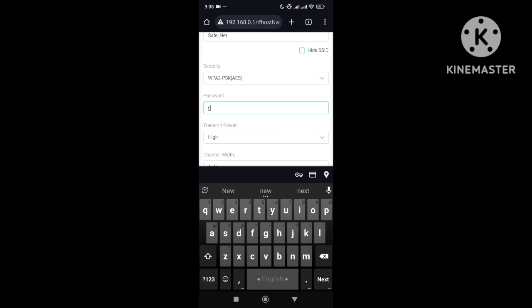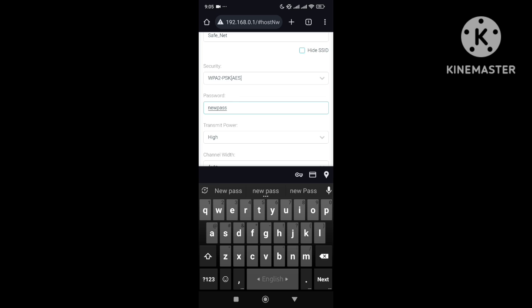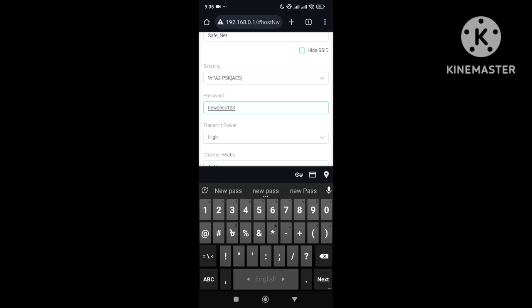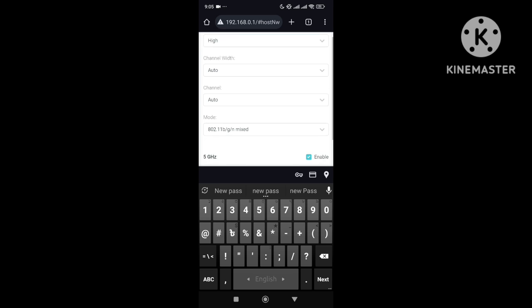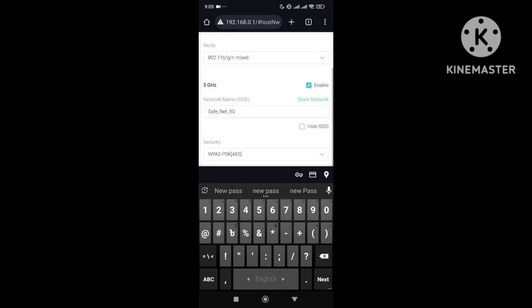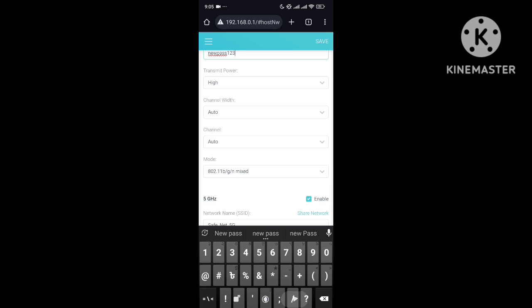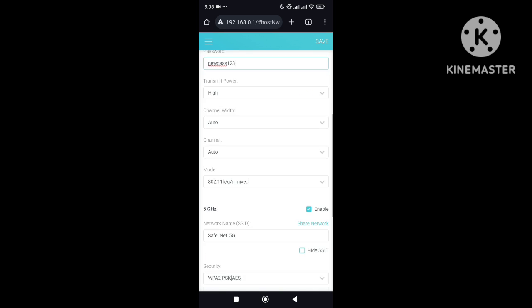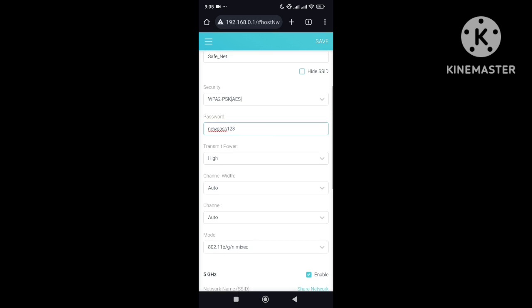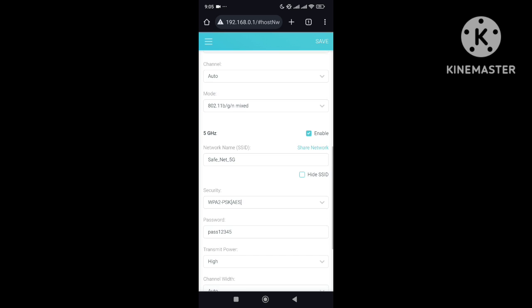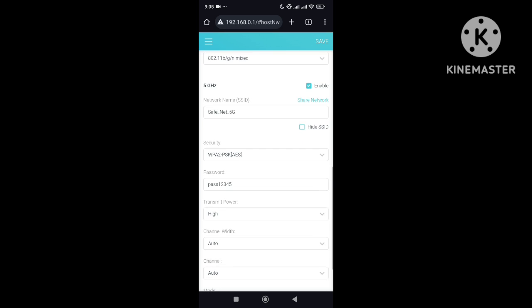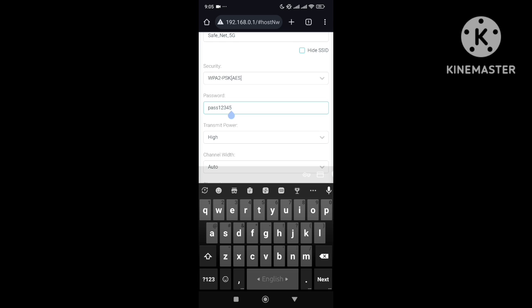I'm just setting a new password. I just need to also select the 5 gigahertz band.